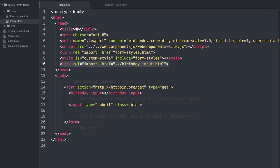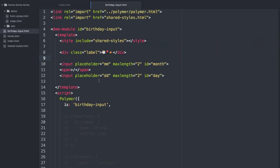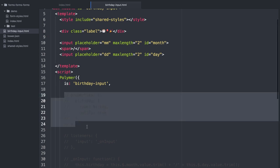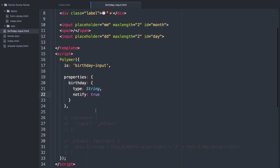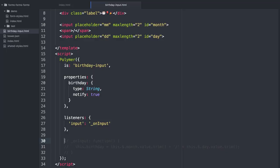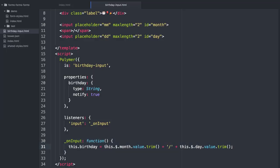So the first thing I'm going to do is assemble this birthday somehow. I'm going to create a property called birthday on my input, which is just a string, and I'm going to get it from what you type. So I'm going to add an event listener for input so that every time you type something in one of these fields, I get an event. In this event listener, I'm going to take the two values and smash them together with a slash, and they're going to go into this property called birthday.